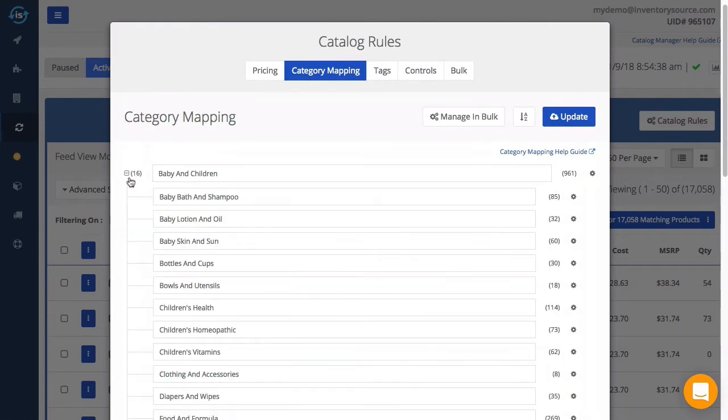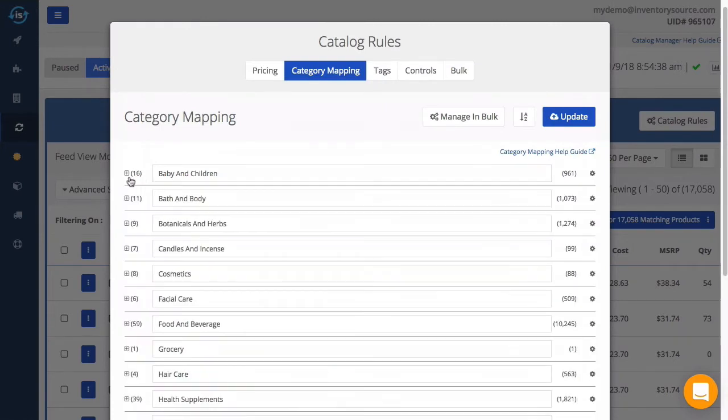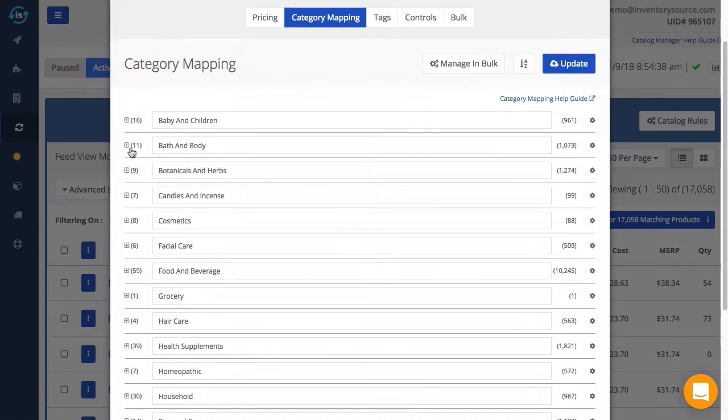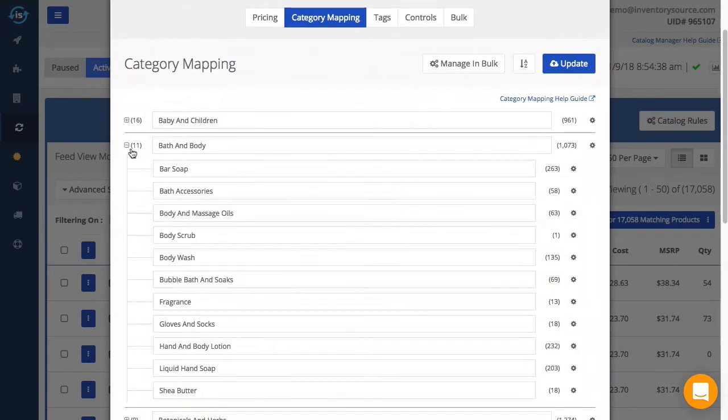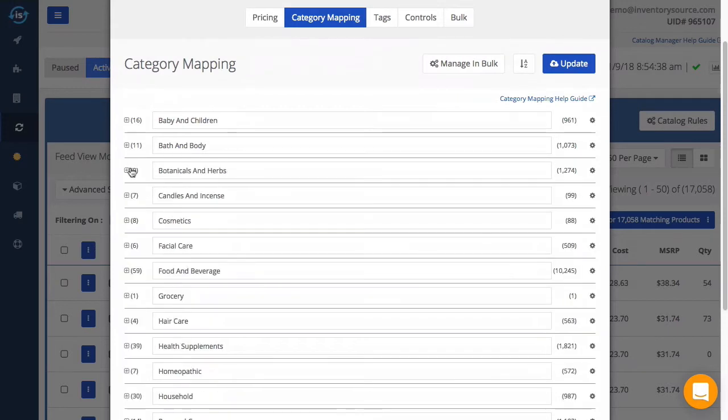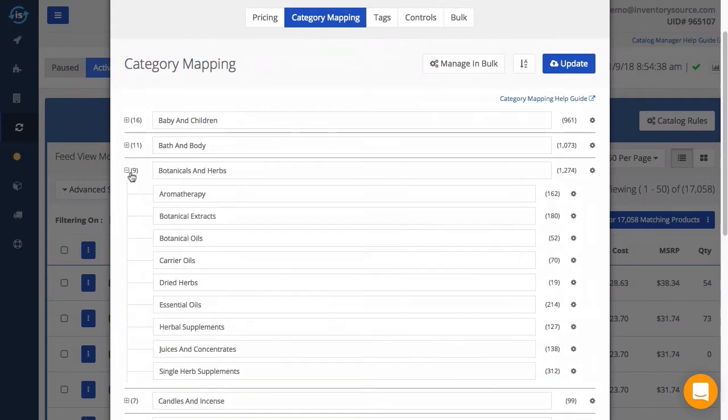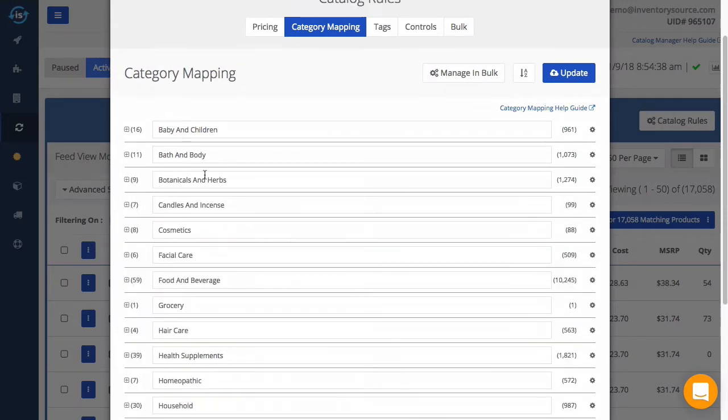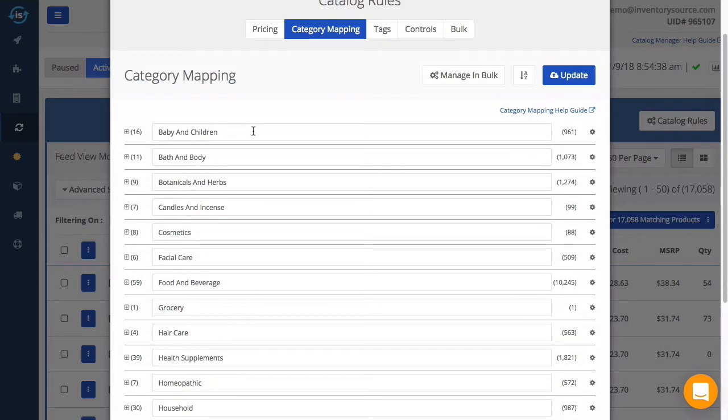You can see here the main and subcategories provided by the supplier in their product feed. Once your feed is activated, we will upload the category names to your store for any product found in your catalog.